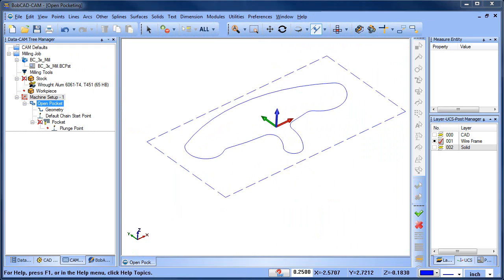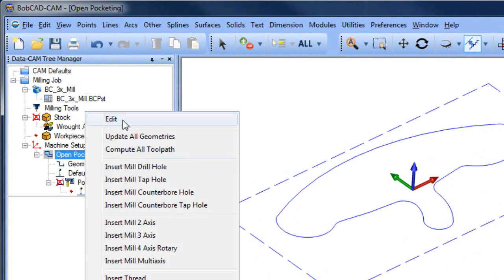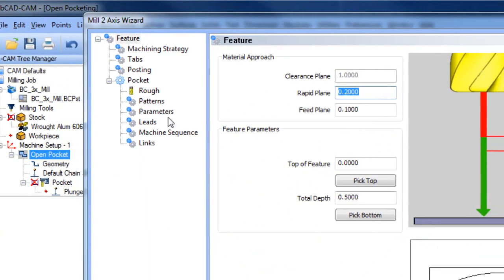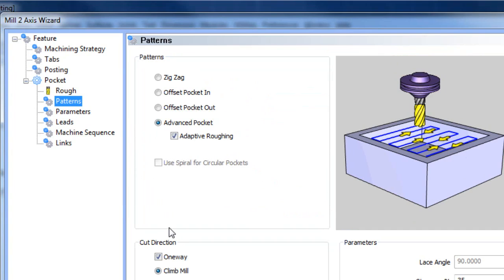Let's look at our pocket feature and see what's different there. Let's edit our feature, go to patterns, and as you can see the advanced pocket option is checked. Advanced pocketing is used for open pockets.